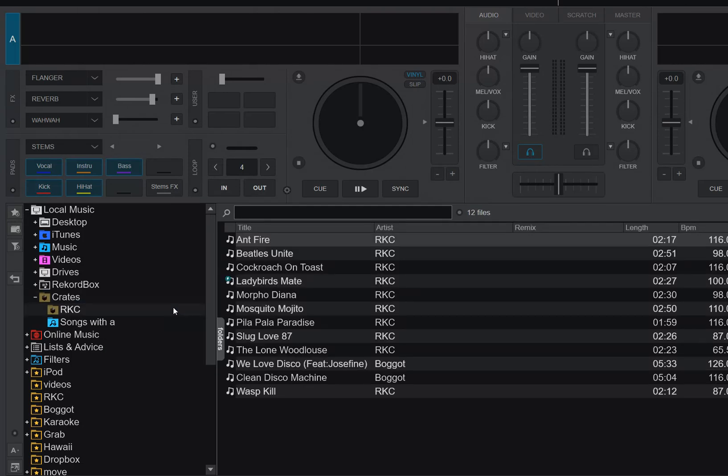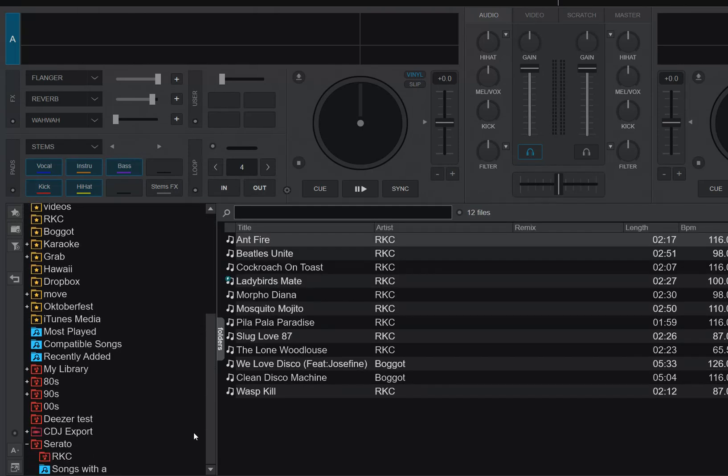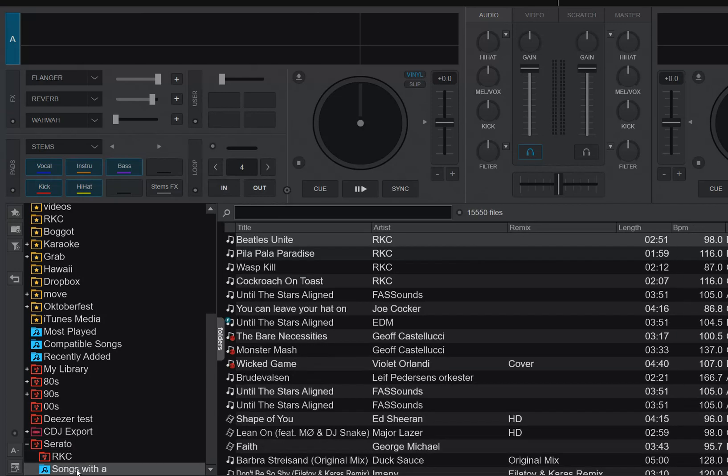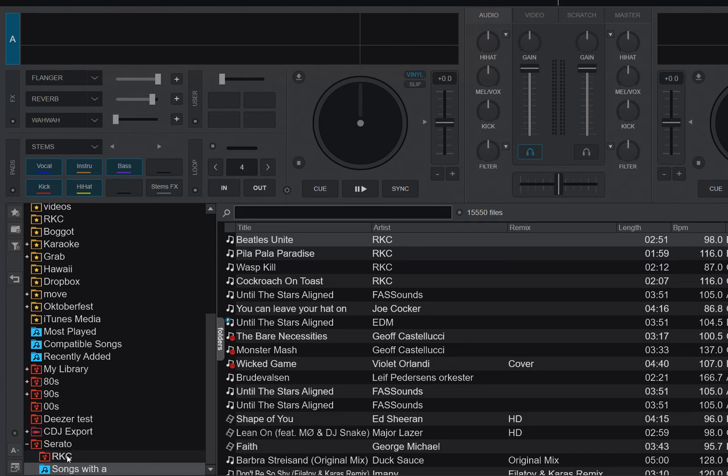So if I do that, you can see down here in the bottom, I will have a Serato section that actually has the RNC crate and the smart crate that was signed with an A, but these are now Virtual DJ virtual folders and Virtual DJ filter folders.